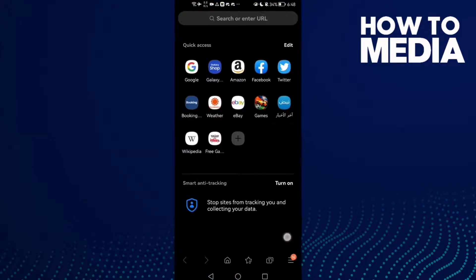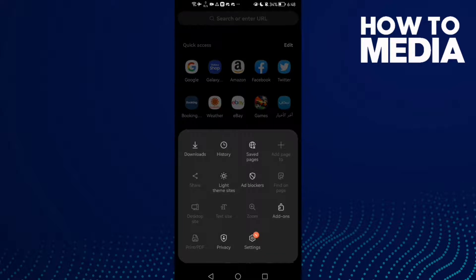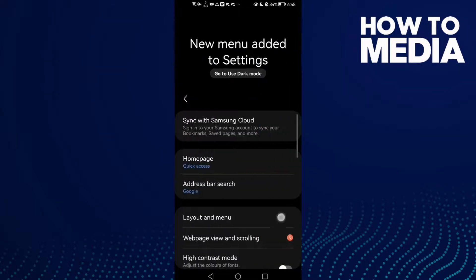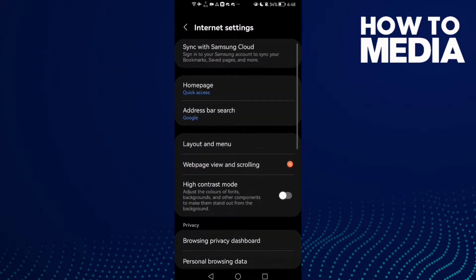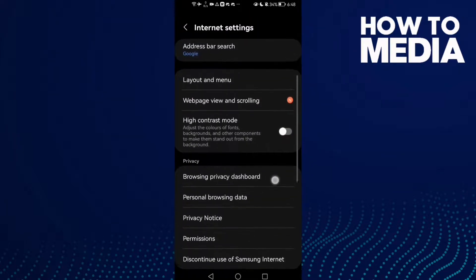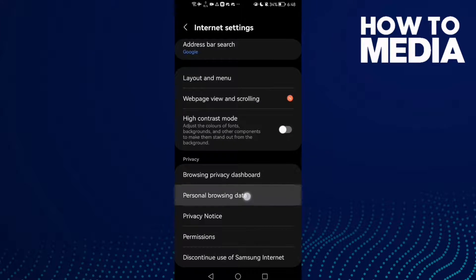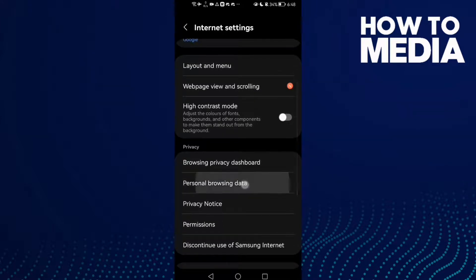...the three lines here in the bottom corner. After you click on it, click Settings and then click Personal Browsing Data.